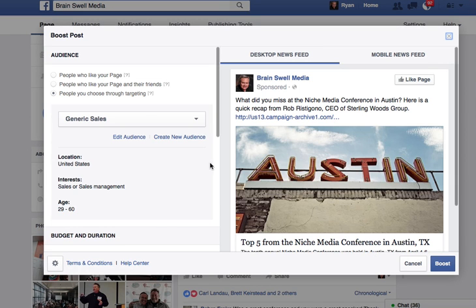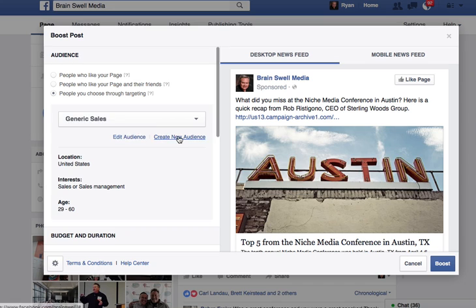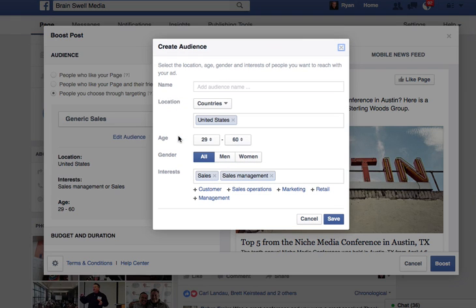There are a couple of things you can do here — you can either edit a current audience you have or you can create a new audience. Let's create a new audience and call this one Runner's World as an example. Let's paste the name right there: Runner's World.